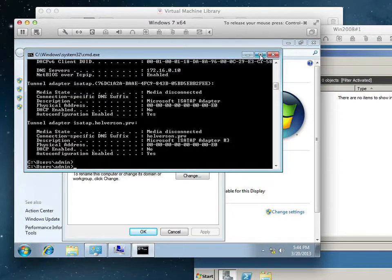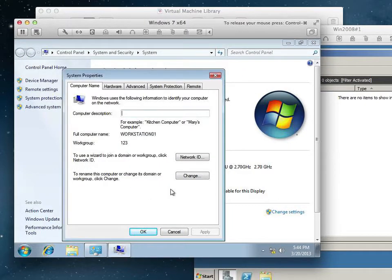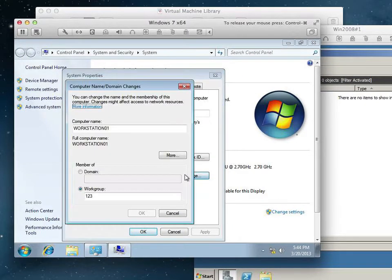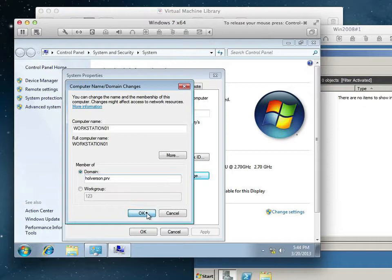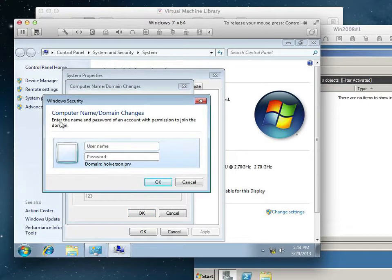So, we should be able to join the Halverson.prv domain, because we're going to need to communicate with it to ask it permission: can I join this workstation, called Workstation01, to your domain? So, I type in Halverson.prv, hit OK, and now it's going to say you need to enter the name and password of an account with permissions to join a workstation to a domain.